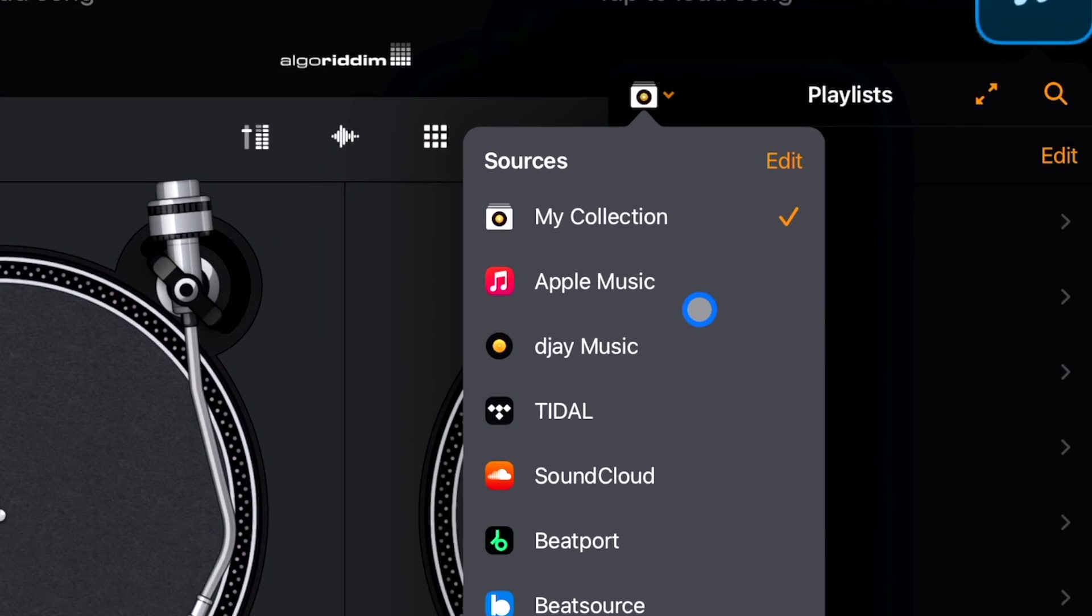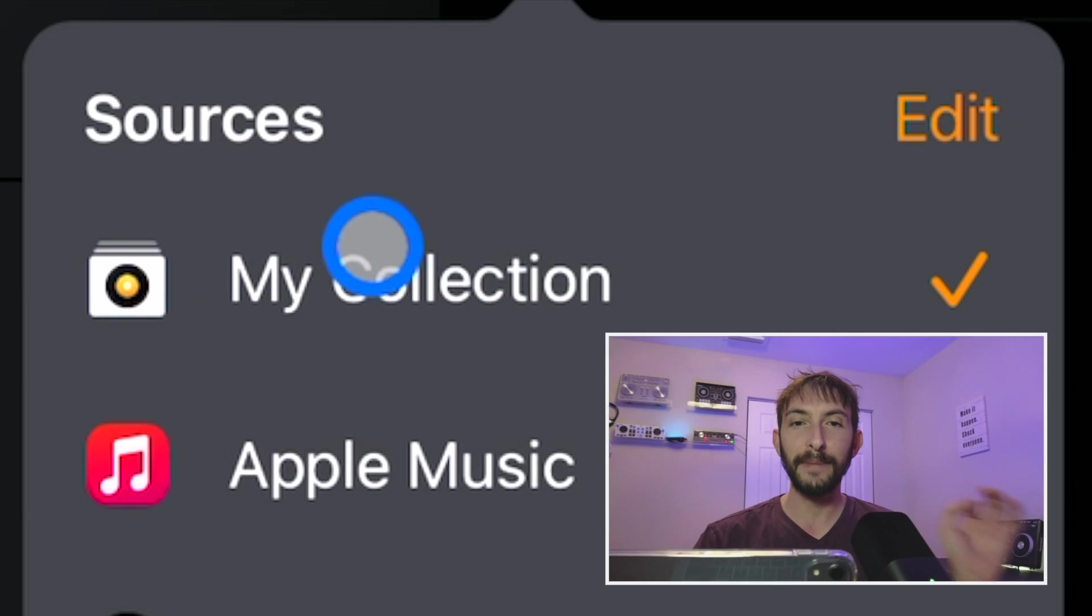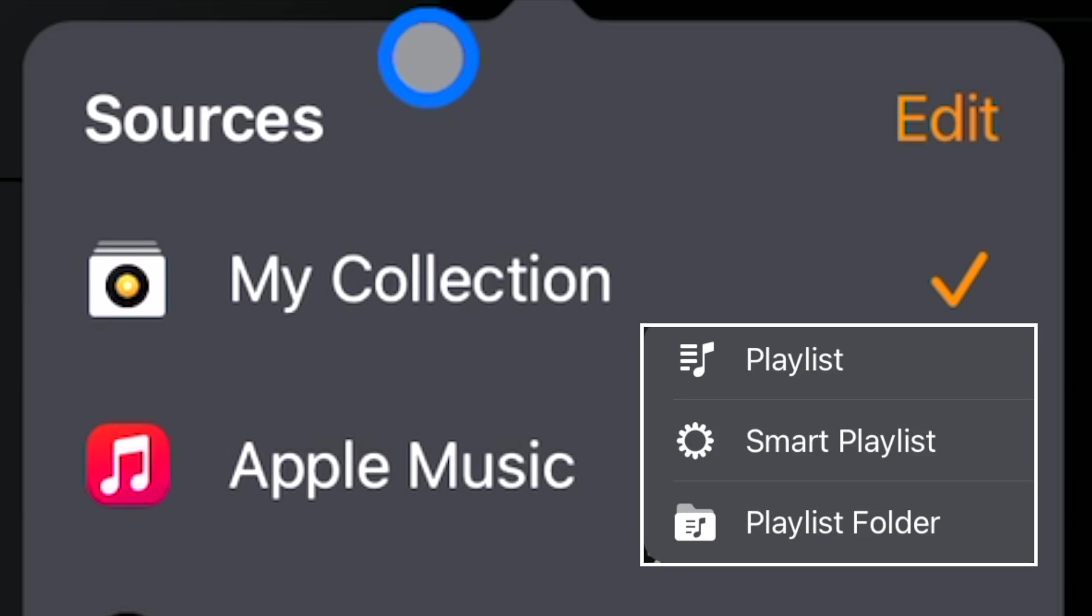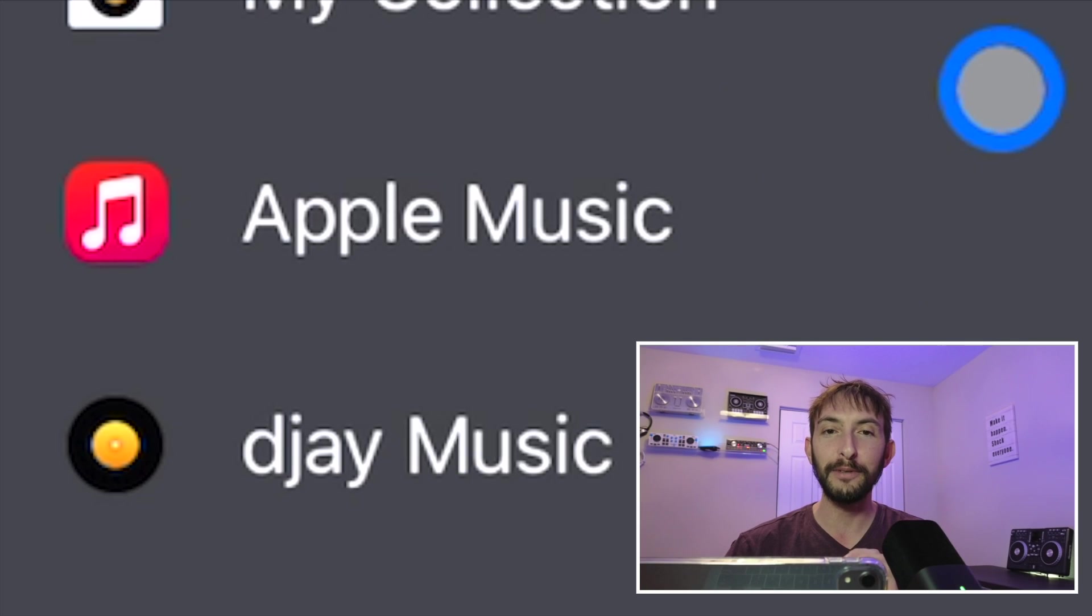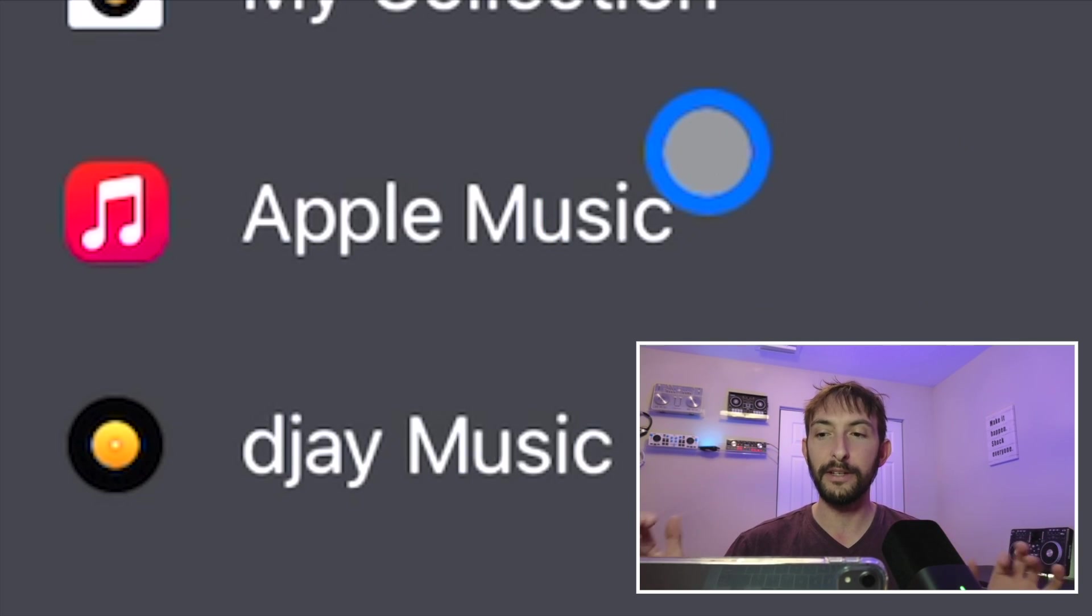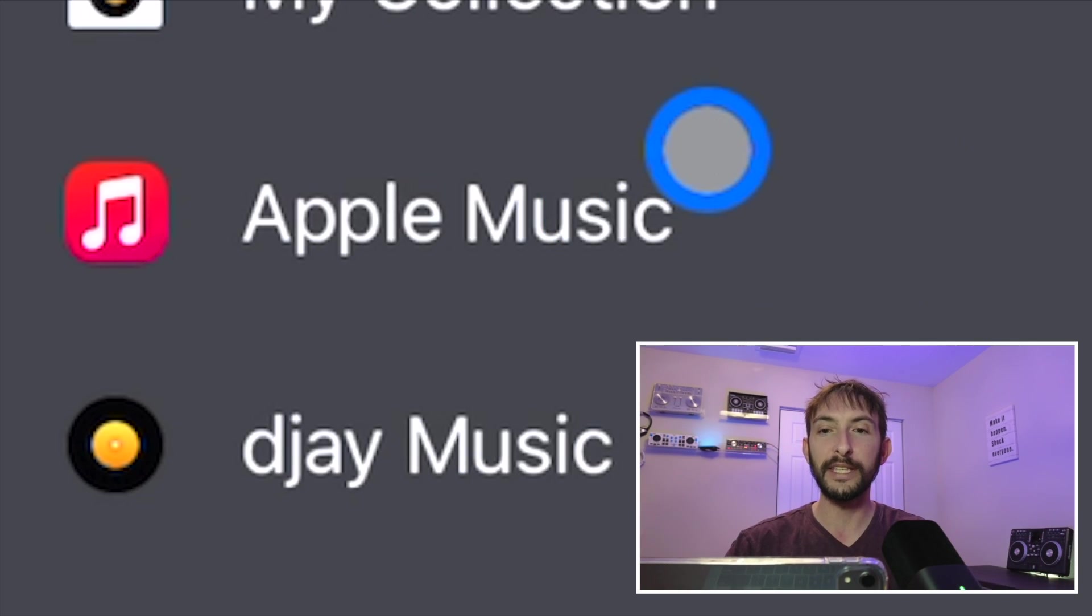My collections, this might be a little confusing, this is your playlist. You can make playlists, playlist folders in my collection. Apple Music, this is brand new.